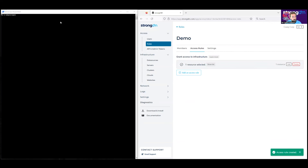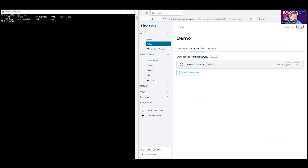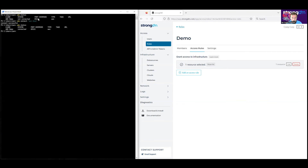I'm already logged in to SDM, so I can run SDM status. I can see that our AWS demo cloud account has been added. We're going to need to connect to this, so we'll do SDM connect AWS demo. The connect is successful. We can see in the status that we are connected and there's a port assigned.